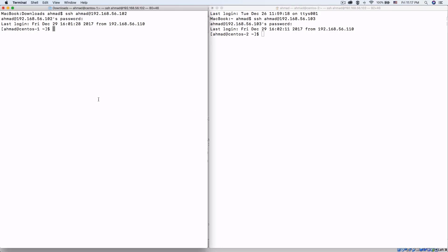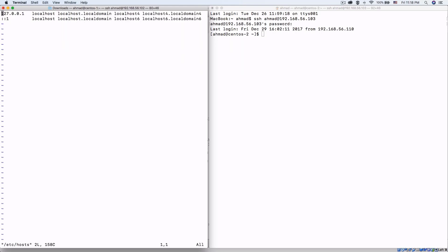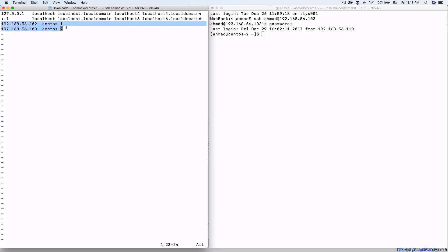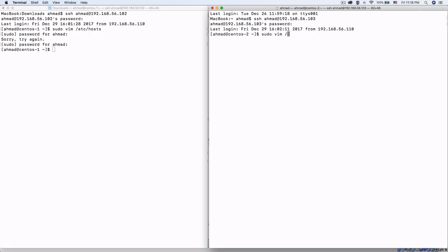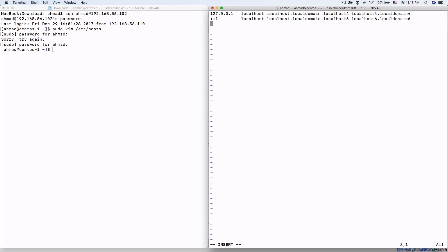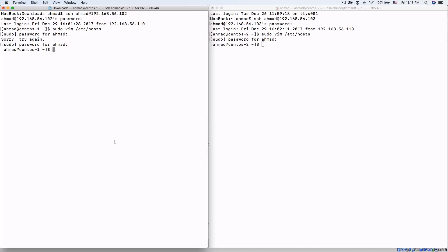We need to ensure that both machines can talk to each other using their hostnames rather than their IP addresses. So I'm going to the hosts file of each machine and adding the IP addresses: 192.168.56.102 for centos-one and .103 for centos-two. We'll paste the same entry in the other node by editing /etc/hosts. Now both machines can communicate using their hostnames instead of IP addresses.